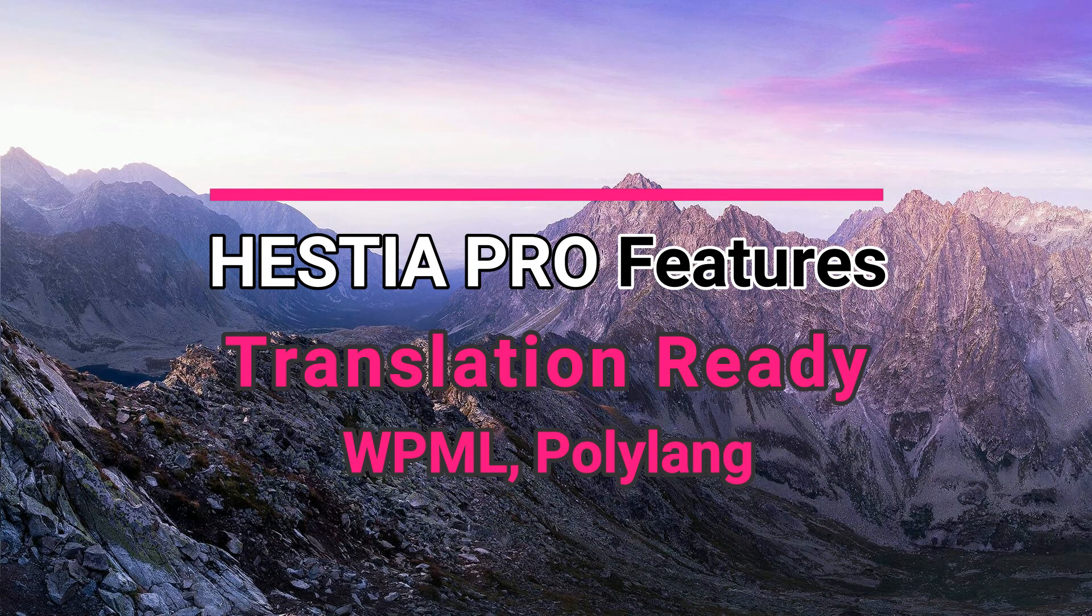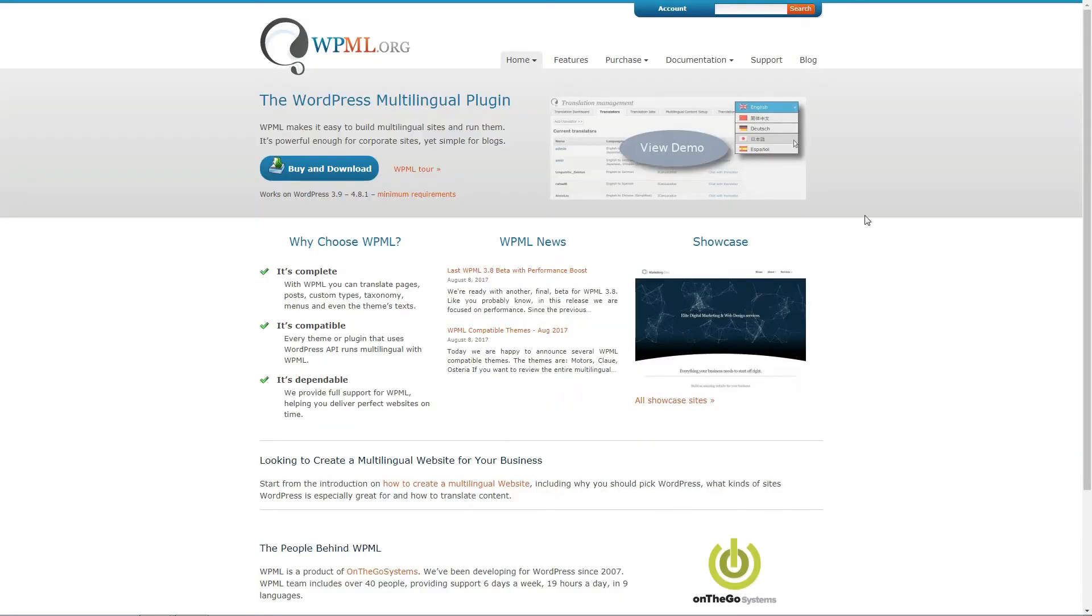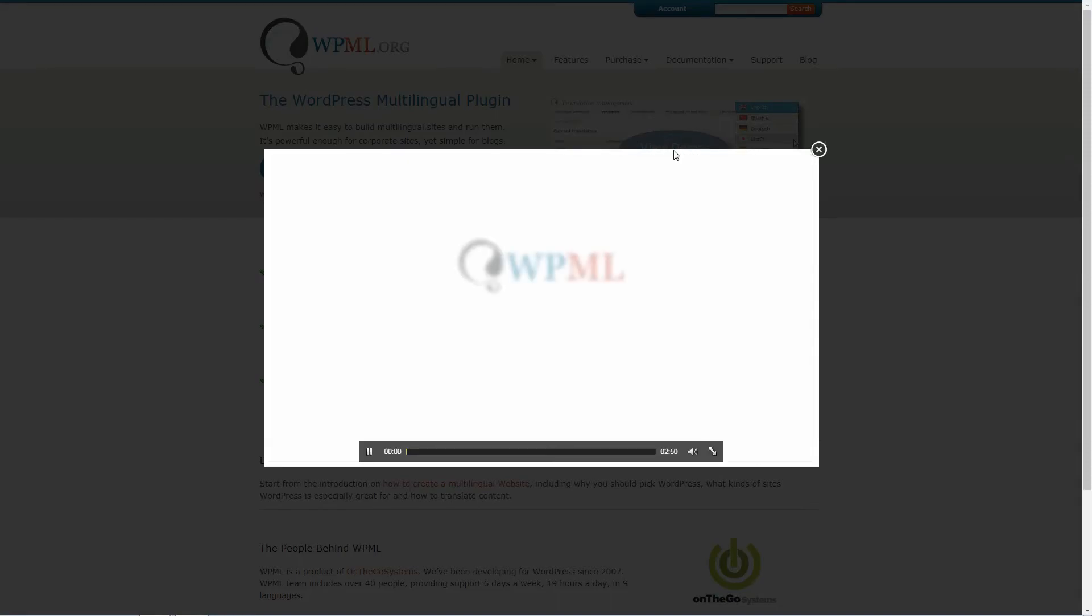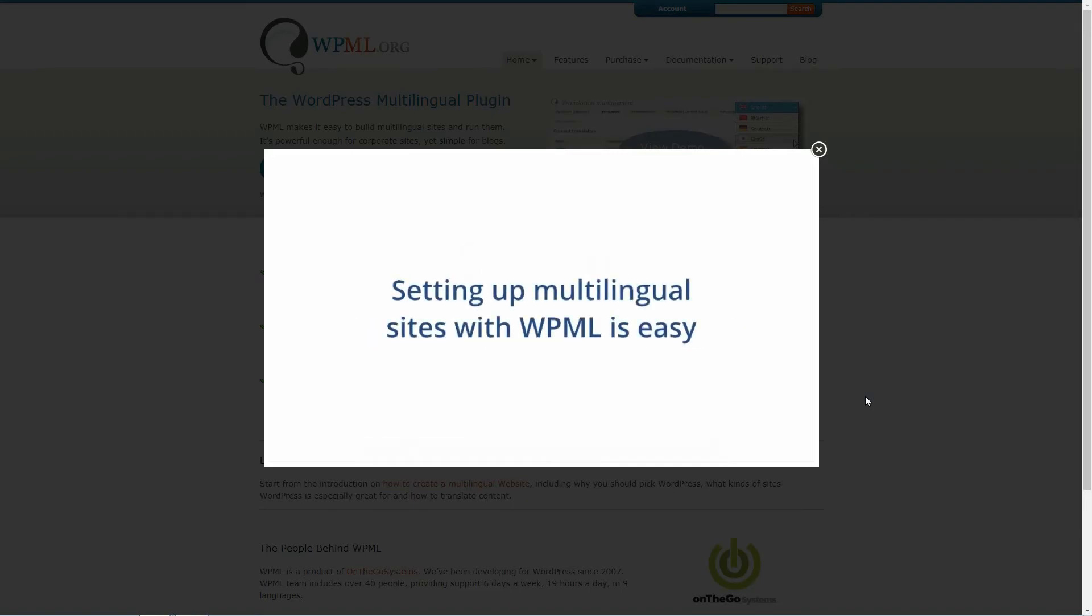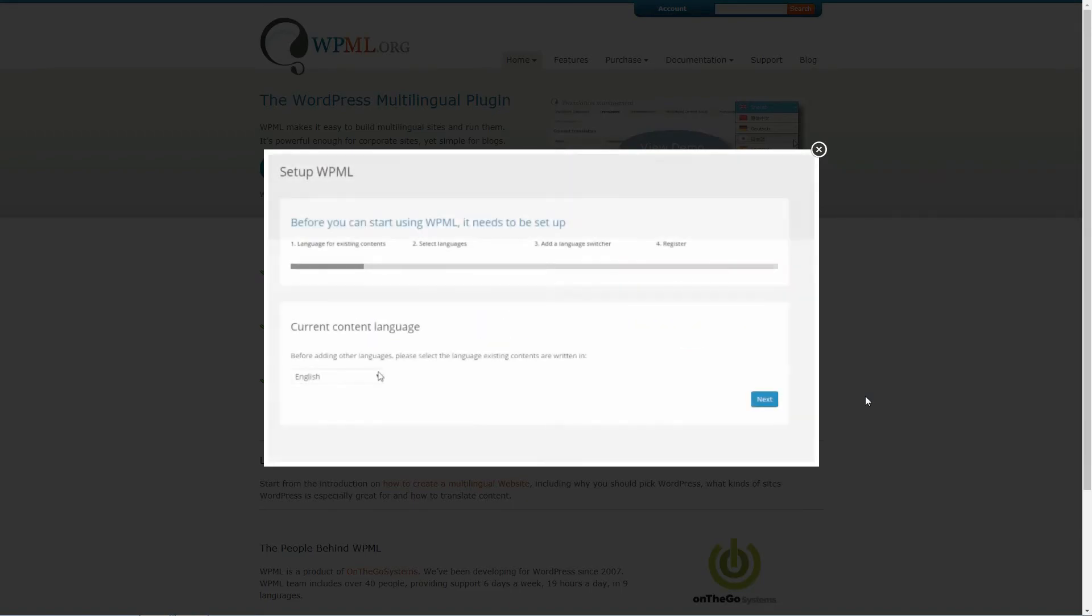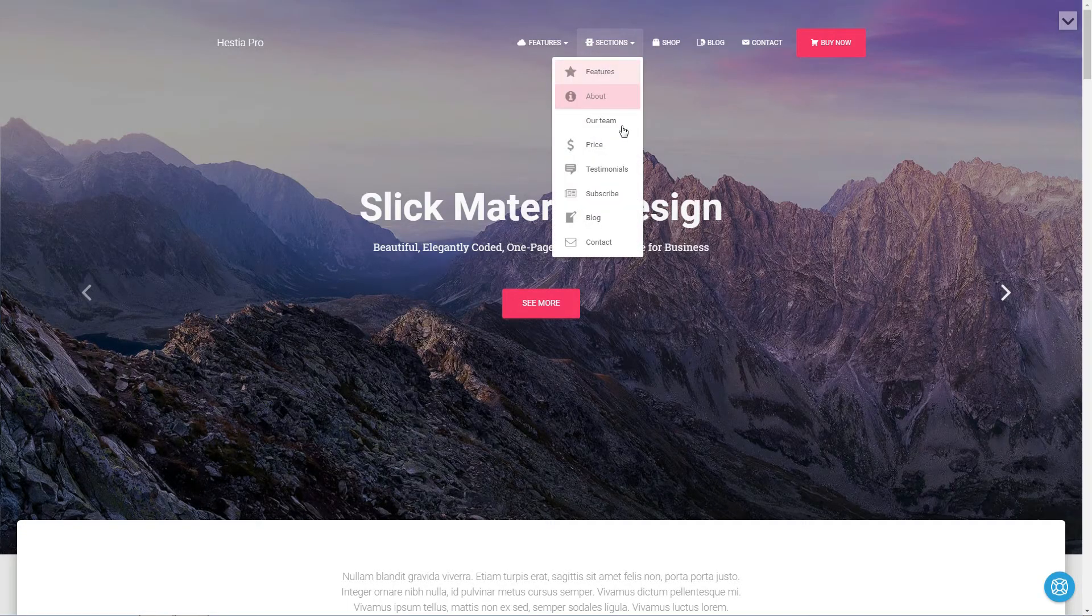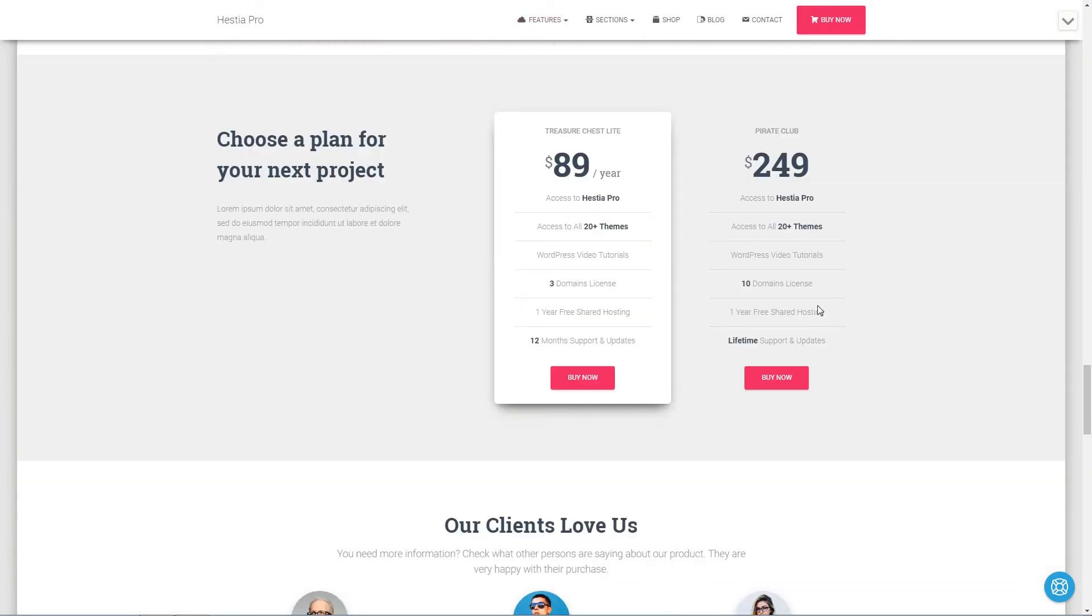Having your website in more languages than your native one means you can reach out more peoples and this will result in more potential clients for your business. Hestia Pro and only this version is fully compatible with WPML and Polylang translation plugins. Now, you can translate the front page sections in other languages as well.